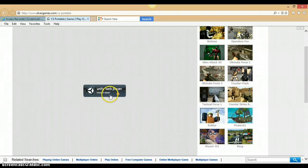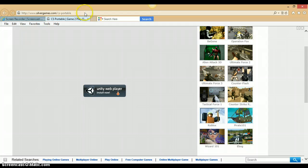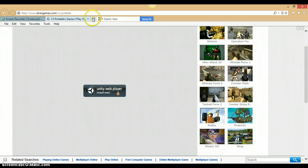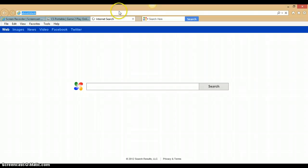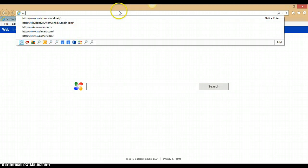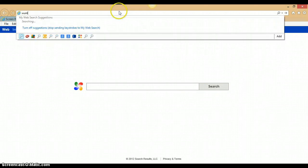Instead of just going and installing it directly, there's this way that I like: I'll go to a new tab and then search it up — Unity Web Player.